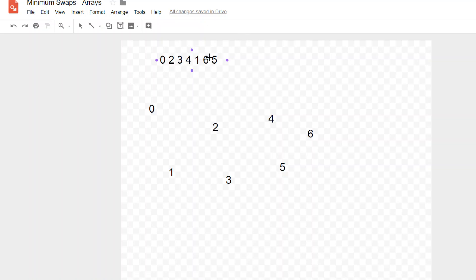This turns out to actually be pretty efficient because as you move along and pass through a cycle, you never have to touch it again because you know that no other numbers are going to go to that cycle. So you have to do fewer and fewer checks the farther along you get in your array.